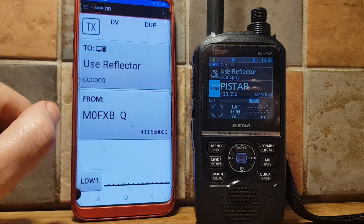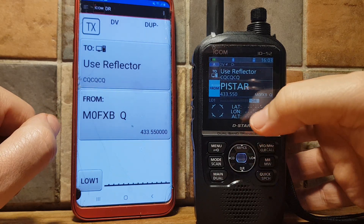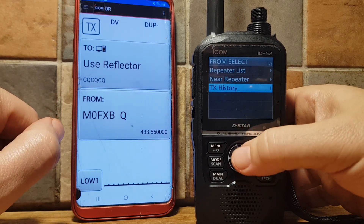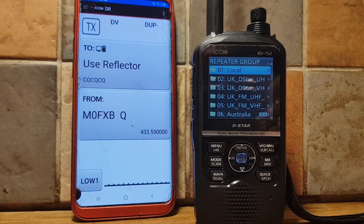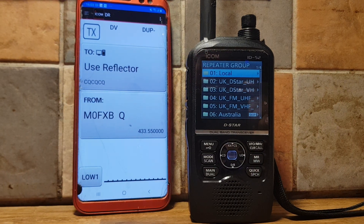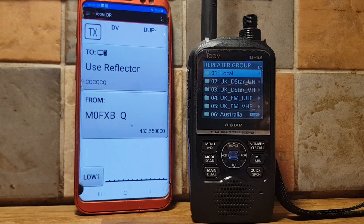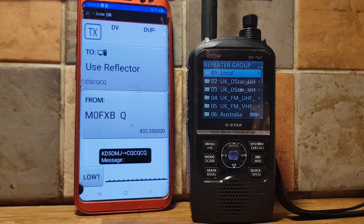Now when you hold down DR mode you'll have all those repeaters showing up again. That's the quickest and easiest way to do it. I hope this helps you load up your repeater list onto your ICOM ID-52. If you find this helpful, please like and subscribe, and I'll put a link to the ICOM app in the description. 73, all the best.